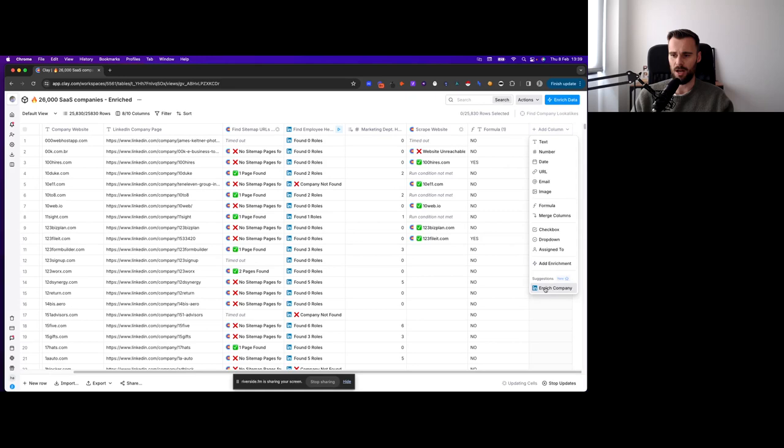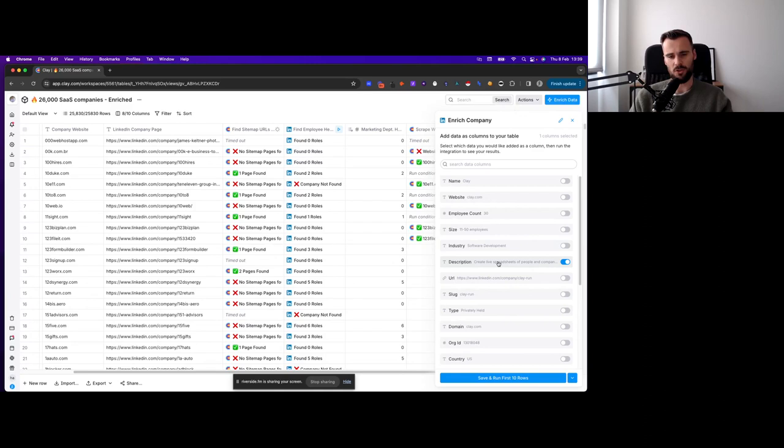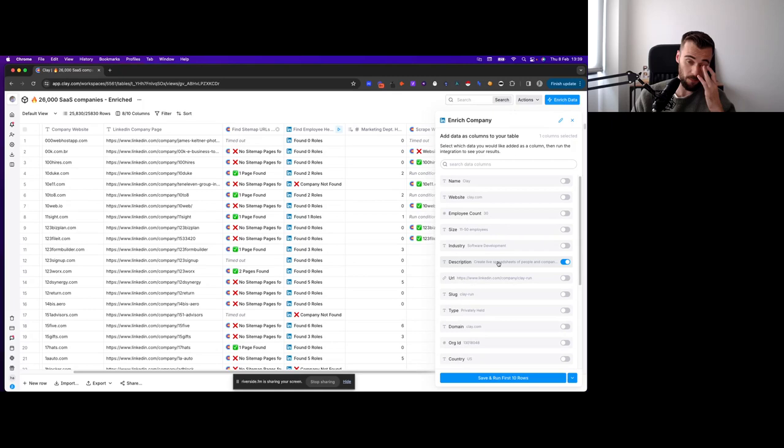Then to find out the B2B part, that is pretty straightforward as well. So you will just get the LinkedIn company page, and then you want to get the description. And then on that description, you run a really basic prompt saying, you know what, this is what a B2B company is, this is what a B2C company is. Then output B2B if this is a B2B company, yes or no. Most SaaS companies in this list are going to be B2B companies. But if you want to be 100% sure, then run that prompt as well.